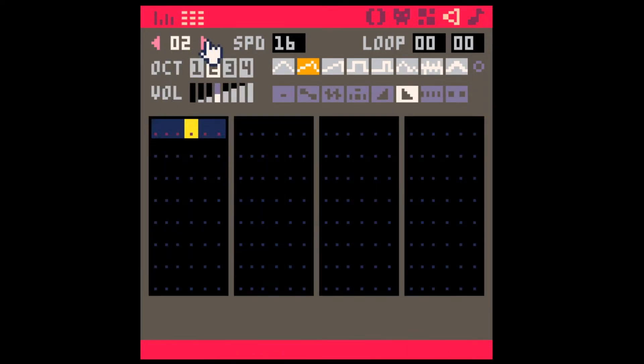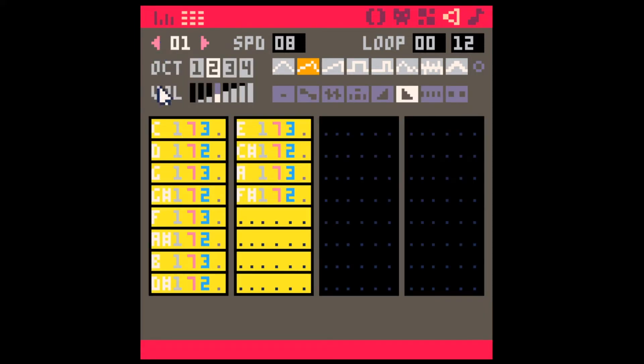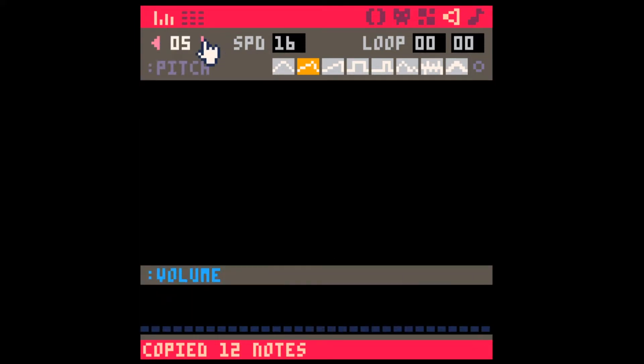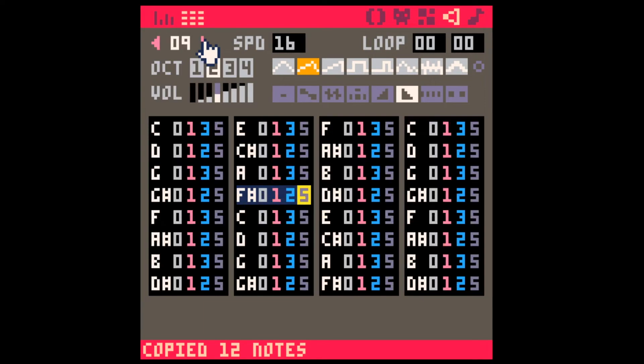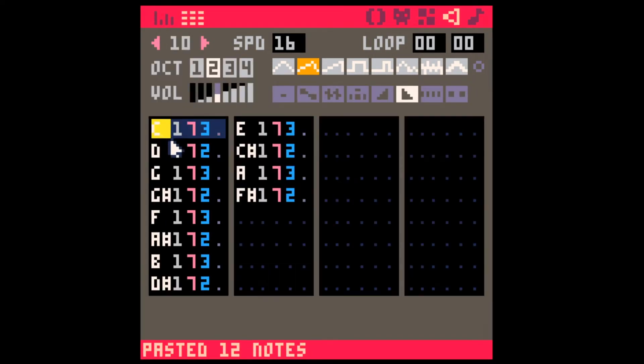And let's get something a little bit more melodic. So let's get, again, copy our 12 tone row into SFX 10.